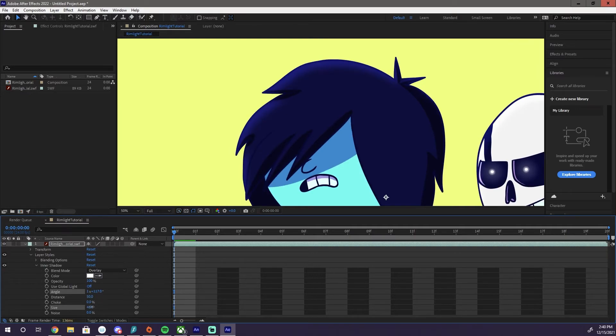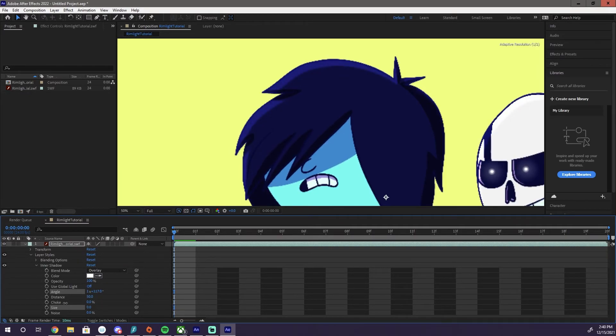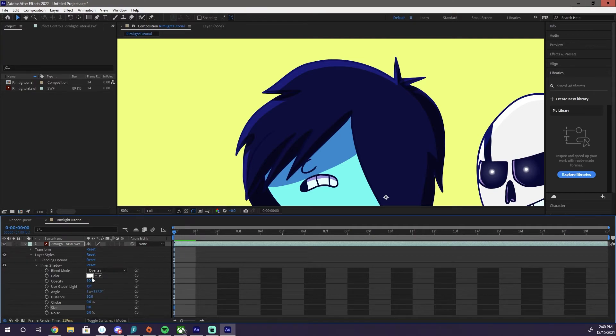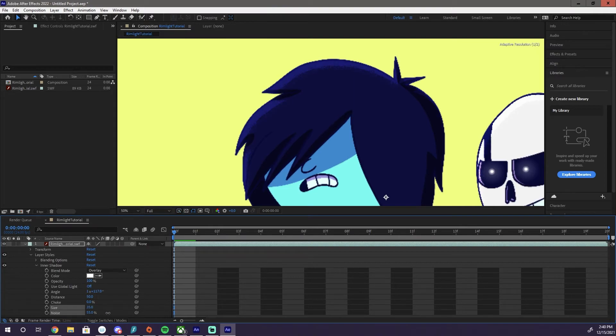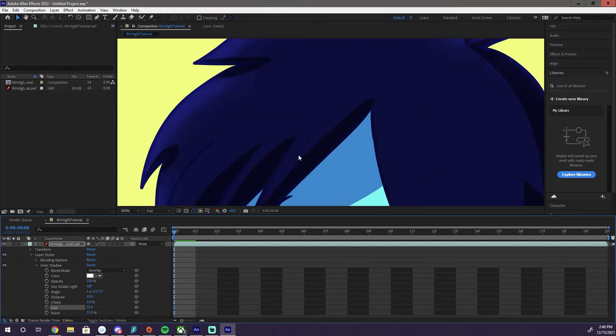But you can see, you can do all sorts of things with this. We can actually, we can turn the blur off. We can bring the noise up. Do that.